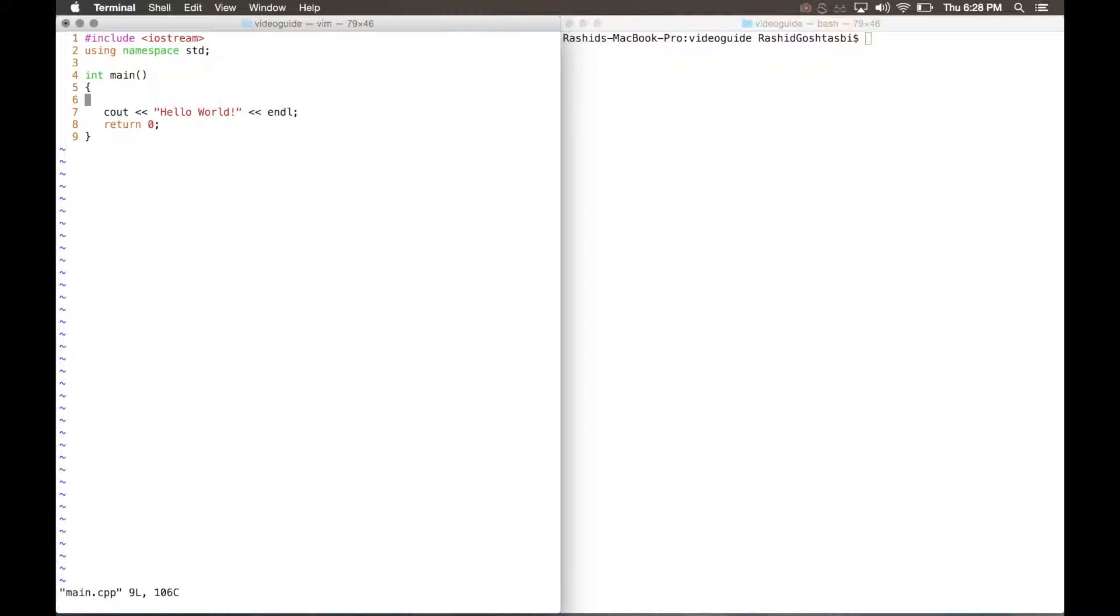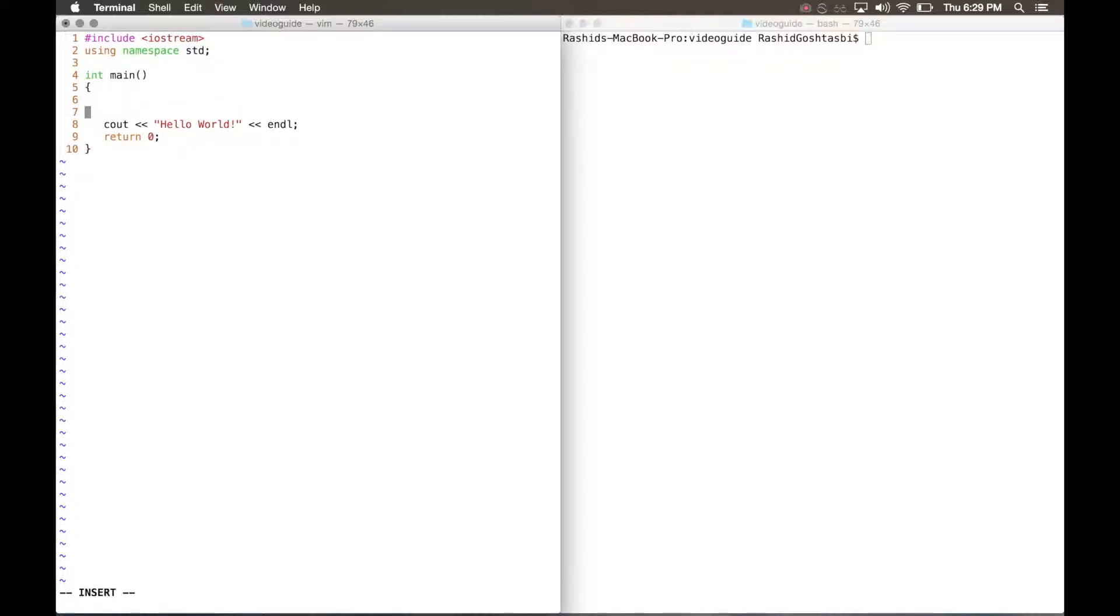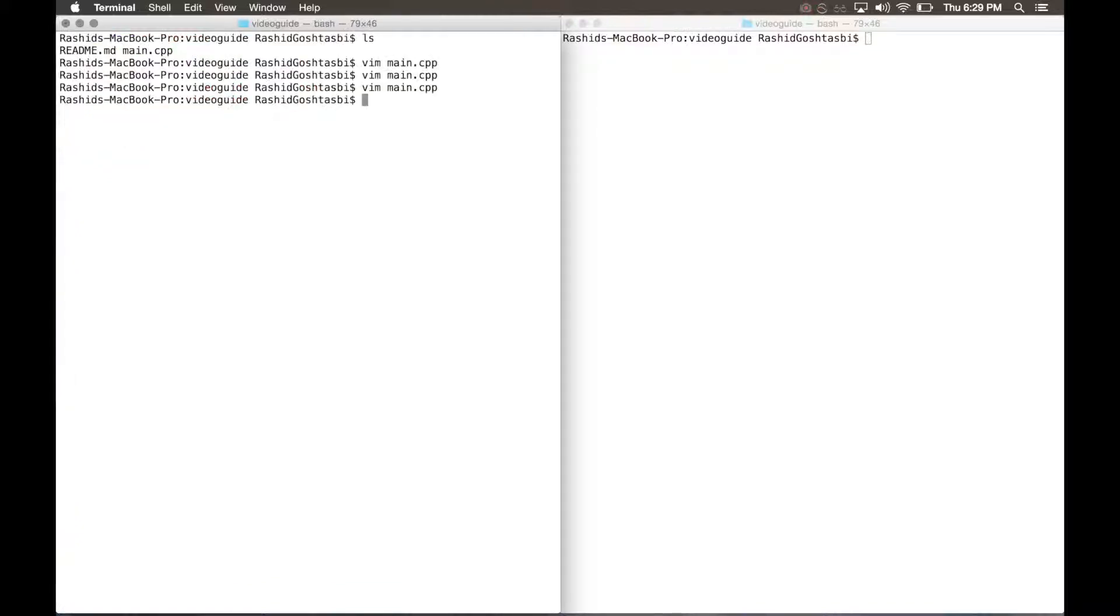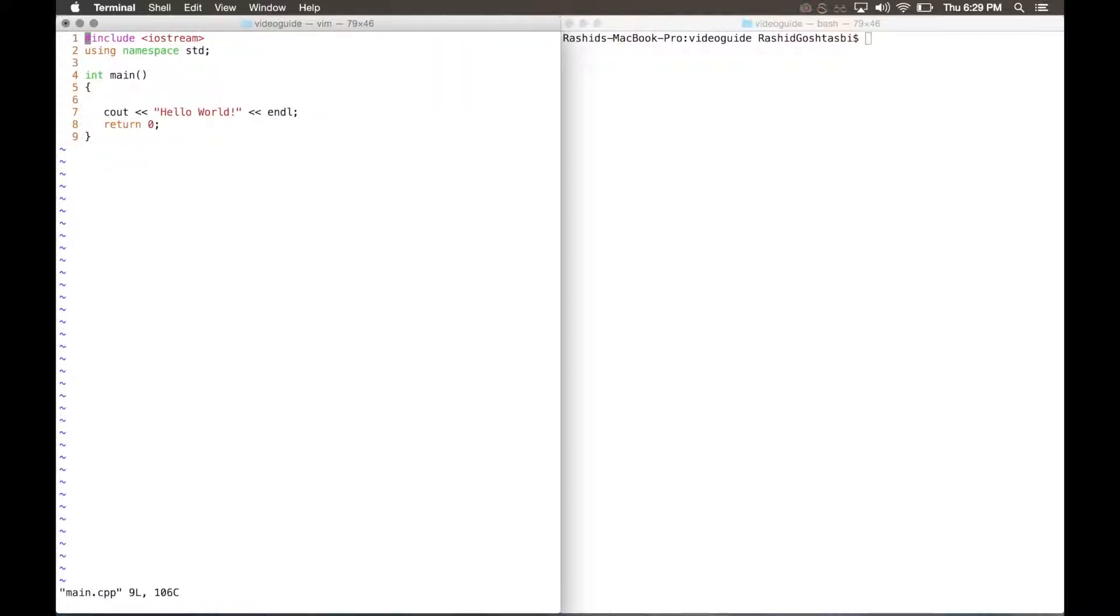Or if you didn't save anything or if you didn't want to save what you had, you can press shift colon, Q to quit, then exclamation point to overwrite everything. So let's say that you want to put something and you don't want this, all you're going to do is type shift colon, Q exclamation point, it'll quit and not save and there you go. If you come back into it, you'll see that's not there anymore.